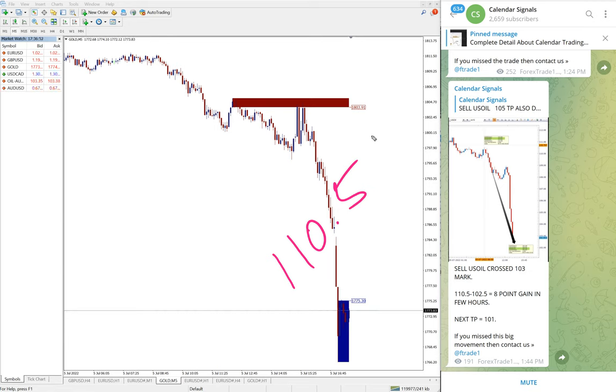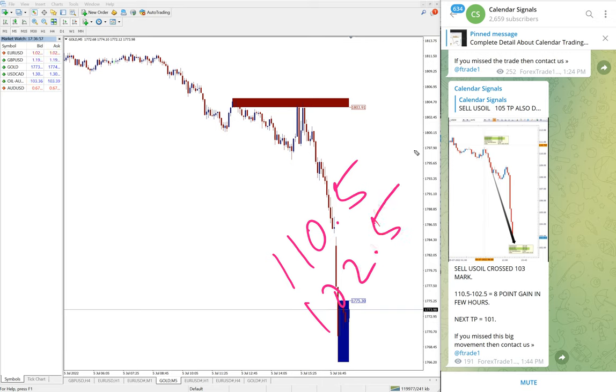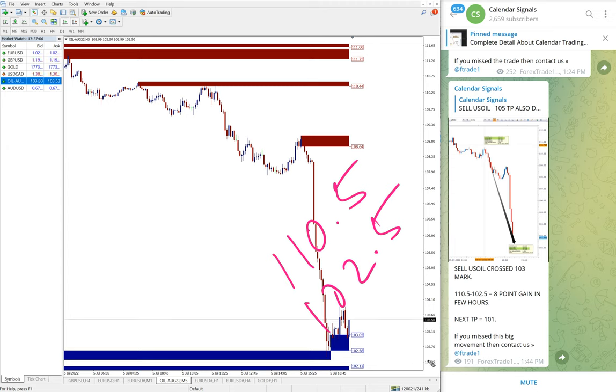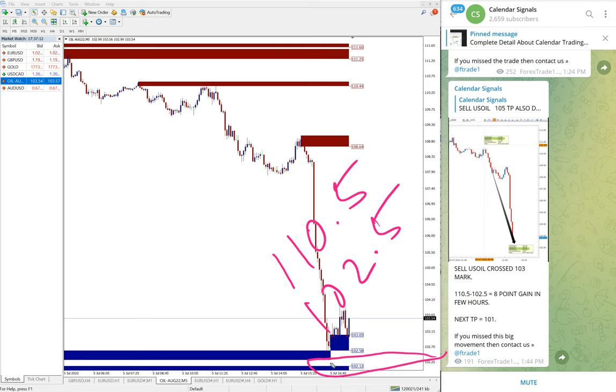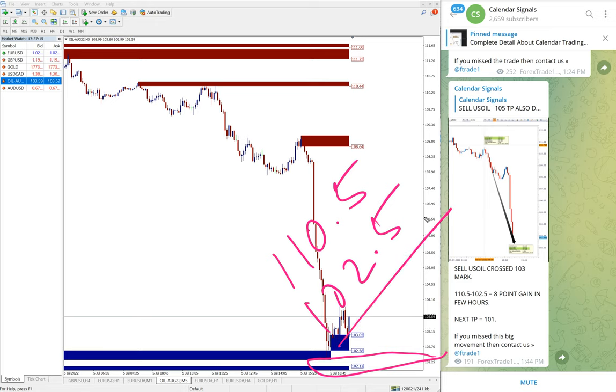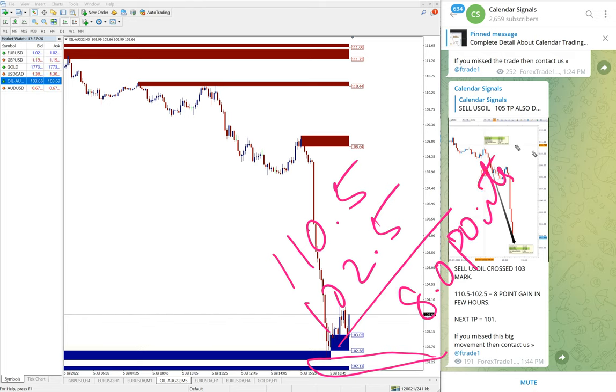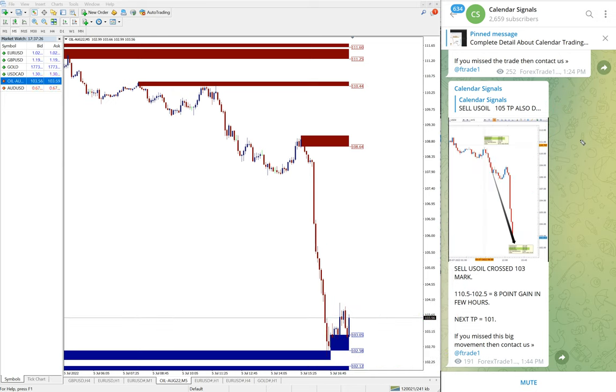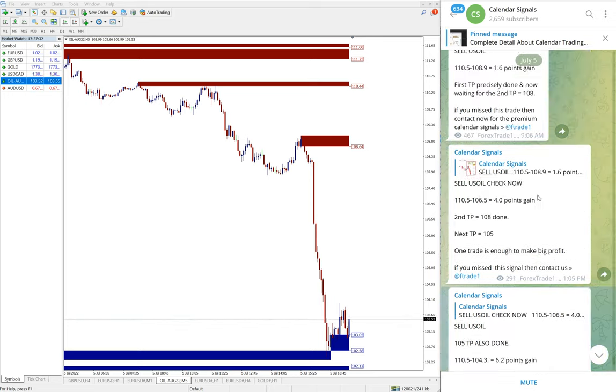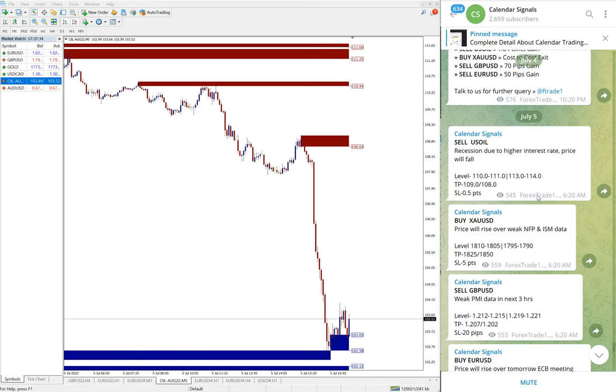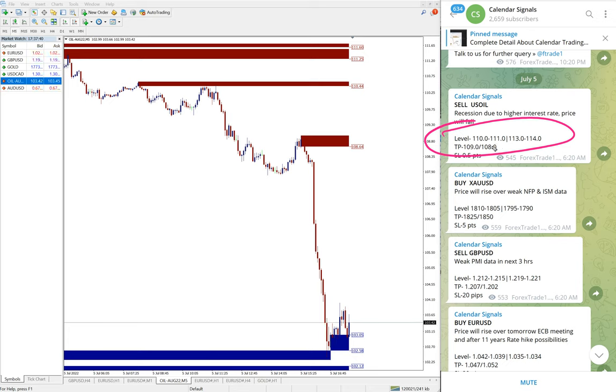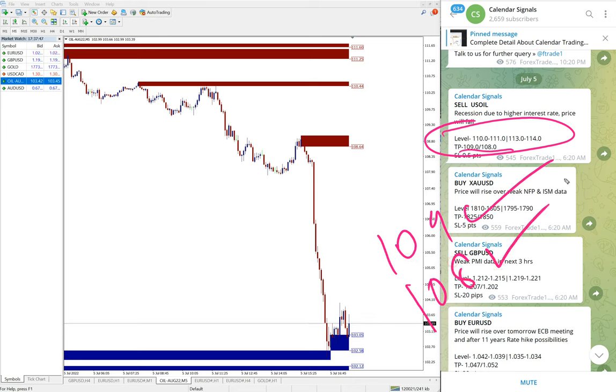US Oil performance: we updated on our channel entry at 110.5, and we gave sell signal today till 102.5. Here is the chart, you see low traded 102 point exactly, 102.3. It went for safer side, let's say 102.5. So clear 8 points gain on US Oil. This is very huge, very good profit. The signal given, entry level 110-111, target TP 109 reached and second TP 108 also reached. It further fell down.